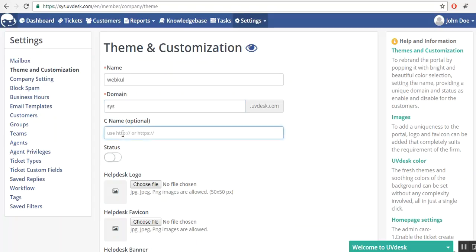This is CNAME. CNAME is a shorthand for canonical name. What is canonical name? Let's say you have a UBDS account where you keep all your reports online. It might be accessed through support at the rate example.com and you may also want to access it through webkull.example.com. So you will provide the CNAME over here.